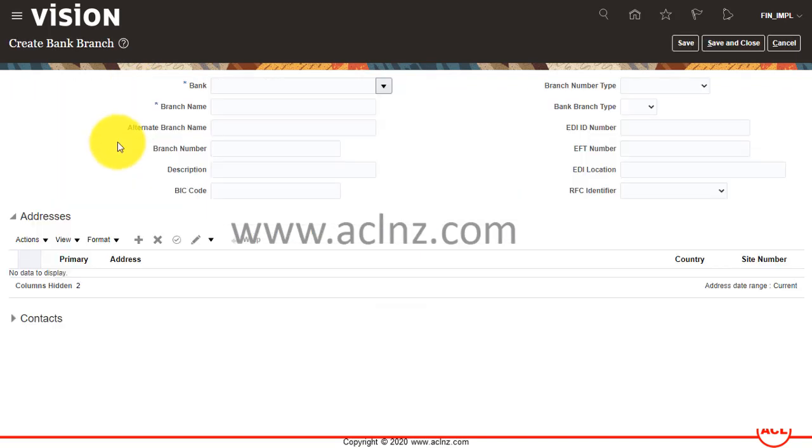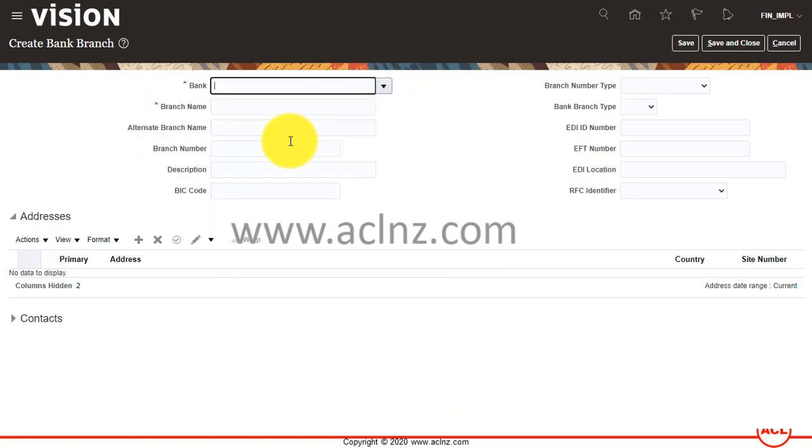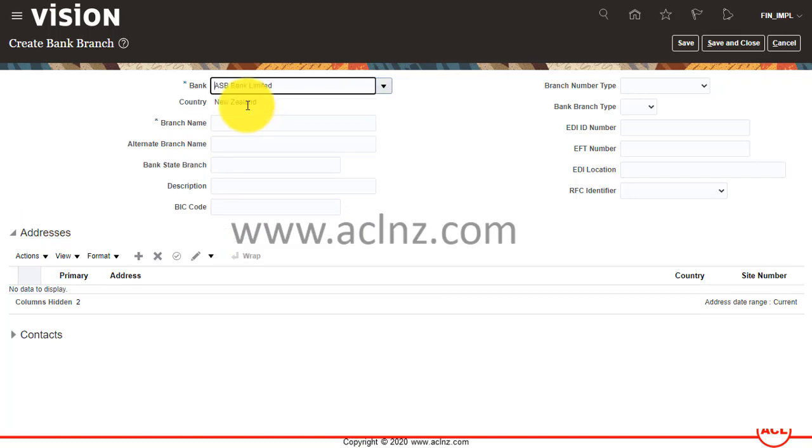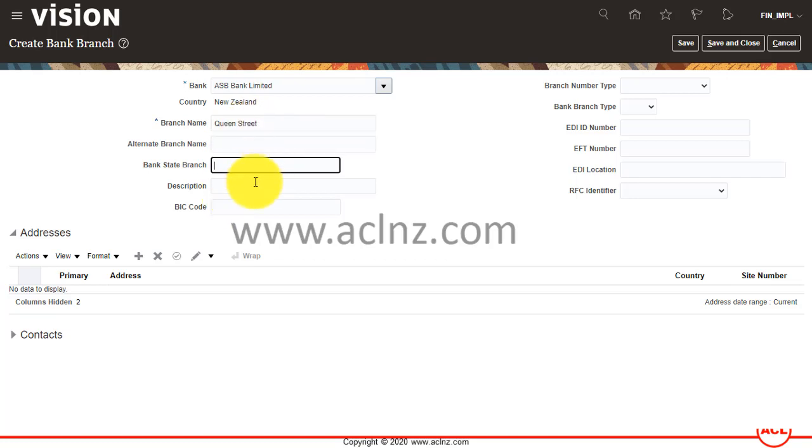It's going to ask me for the bank name, so here I'll choose ASB Bank Limited. Then for the branch name, let's say Queen Street.